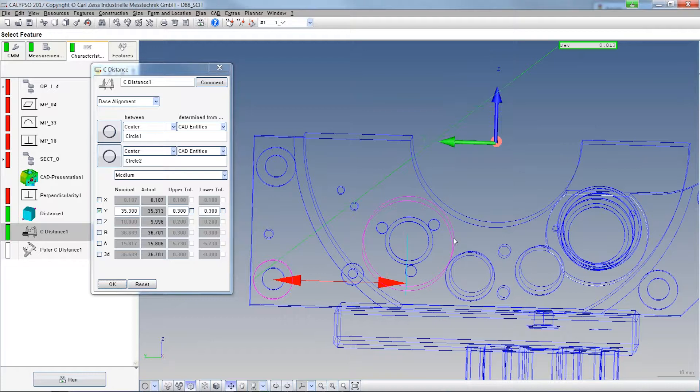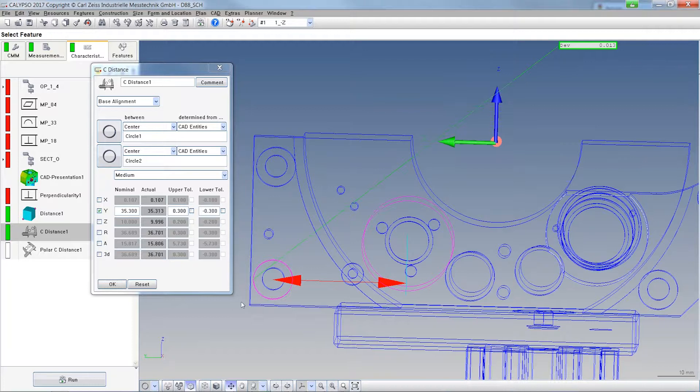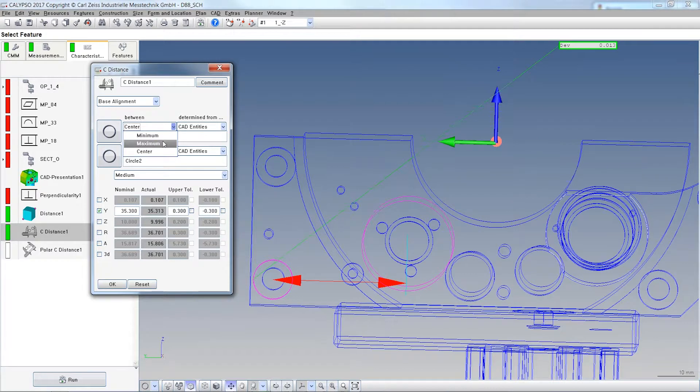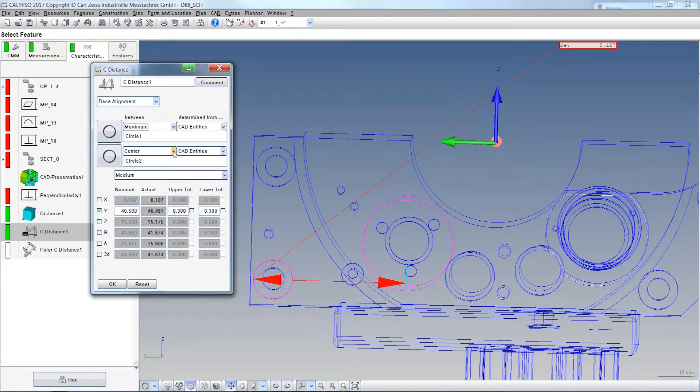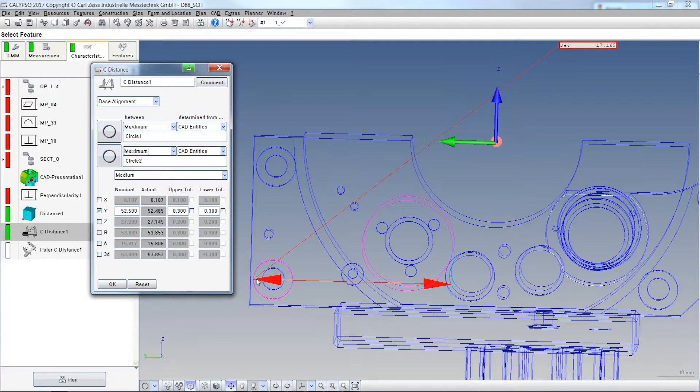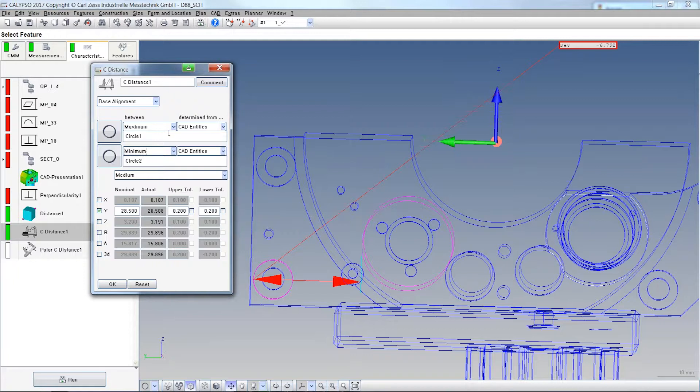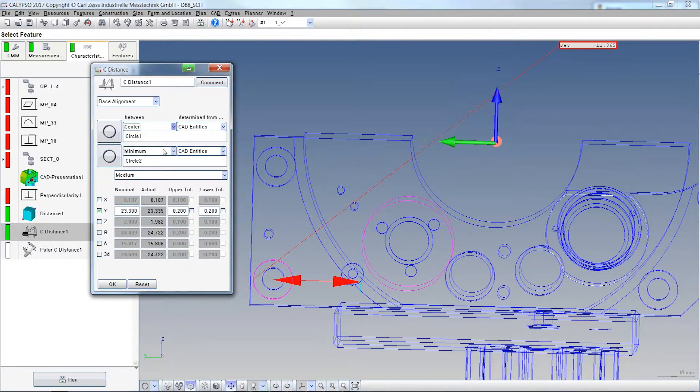But what happens if you are interested in the biggest diameter from here to here? In the past we had to use either a power feature or the result element to calculate the distance plus the two radiuses and here you can select maximum to maximum for example, both maximums or here the maximum and here the minimum or both minimums or one Centrum to a minimum whatever.